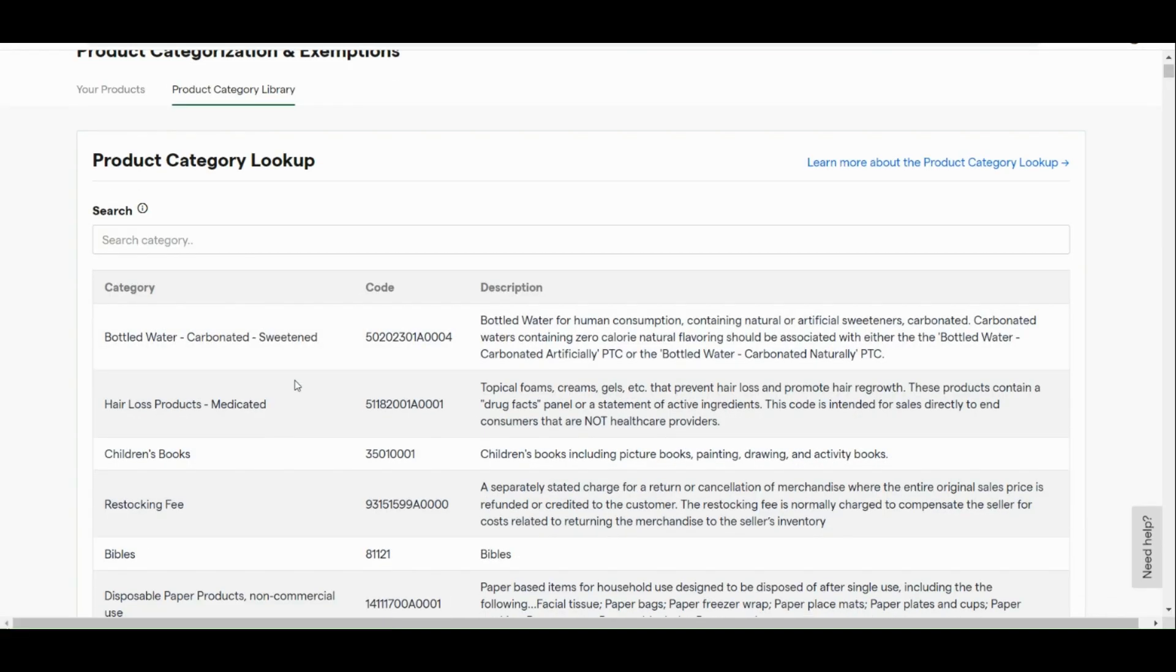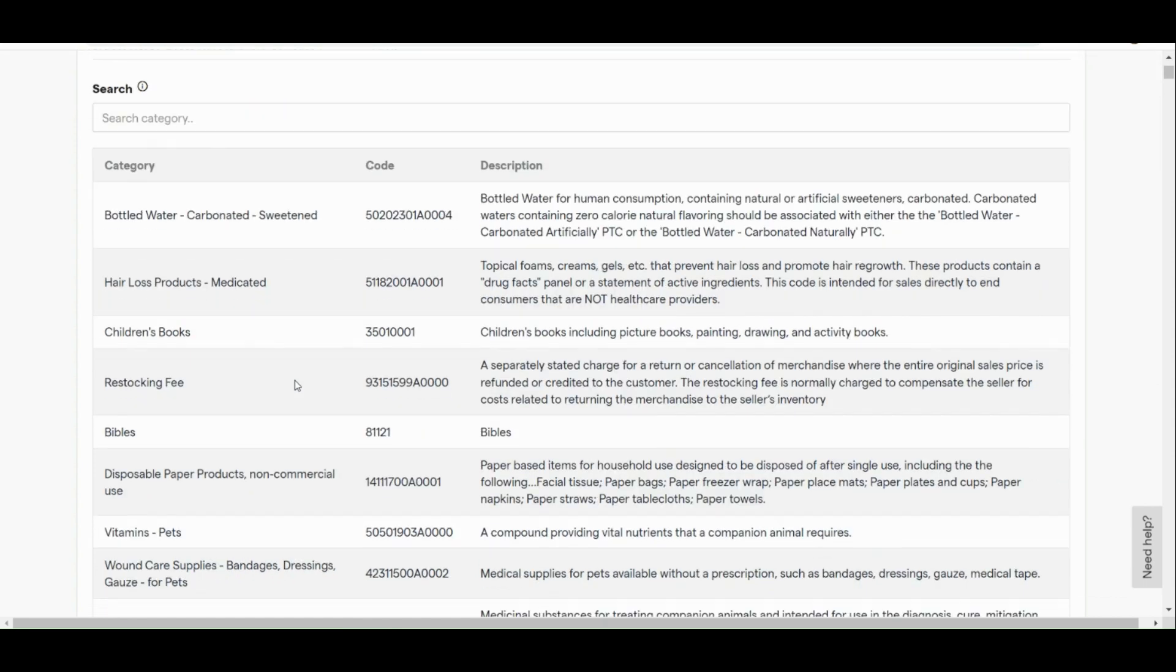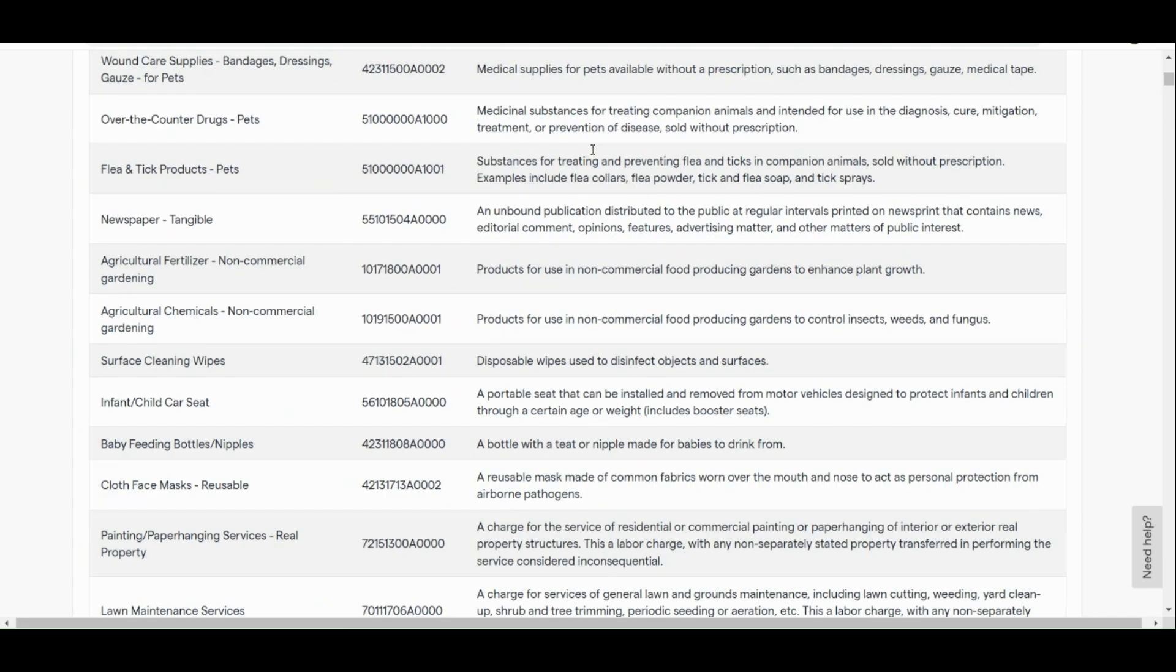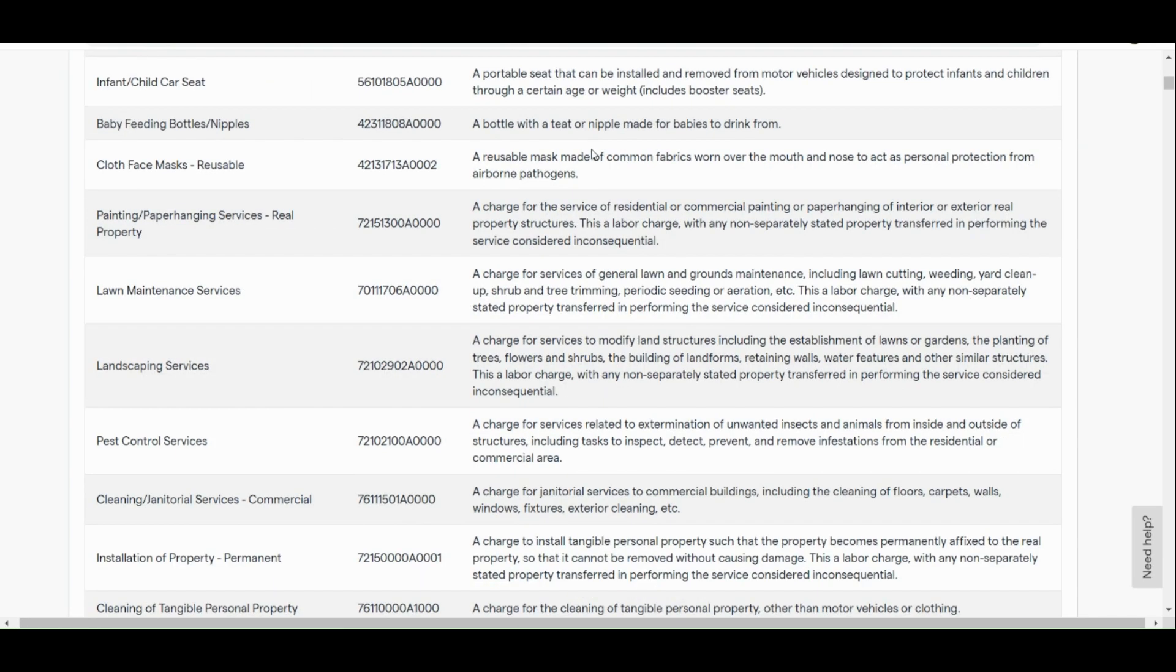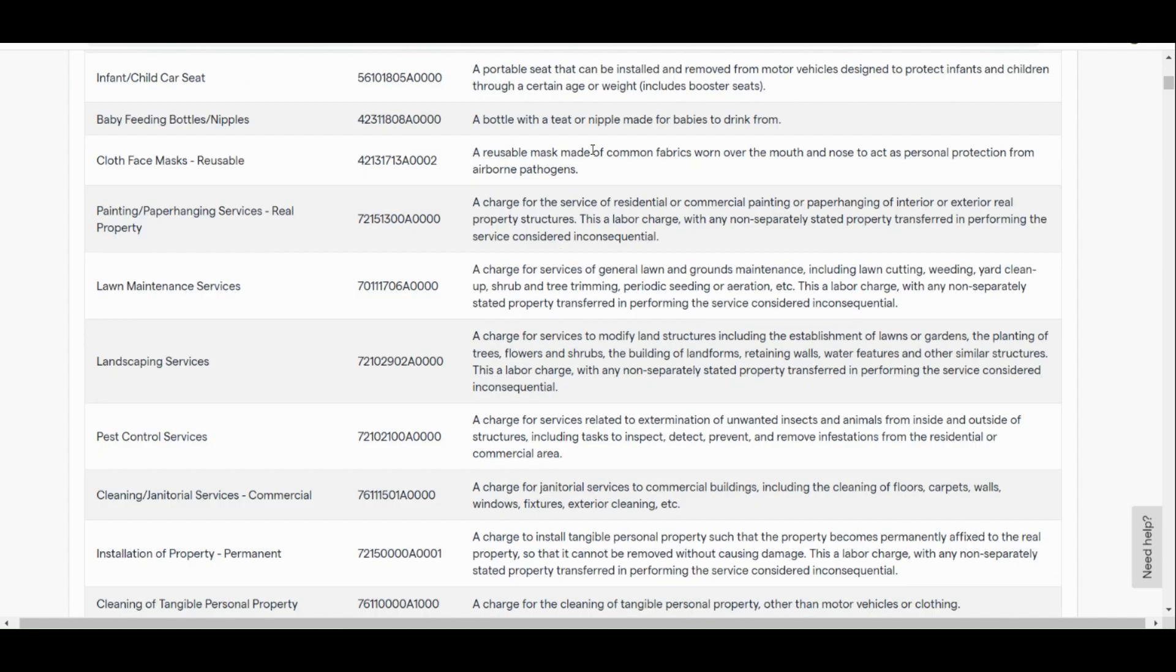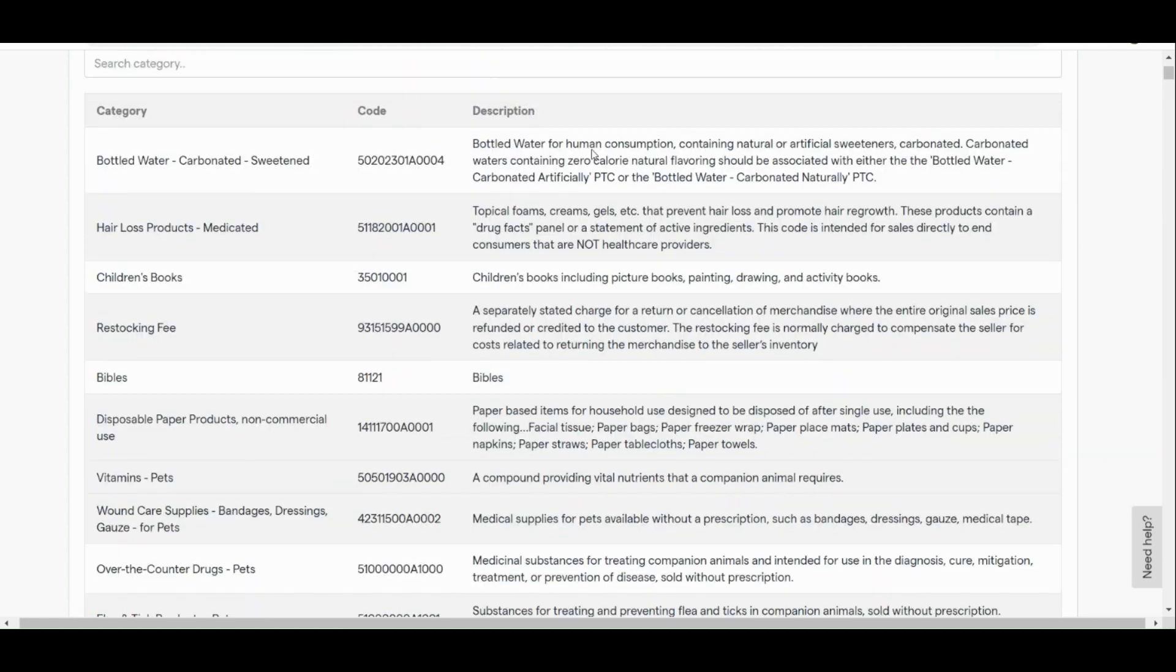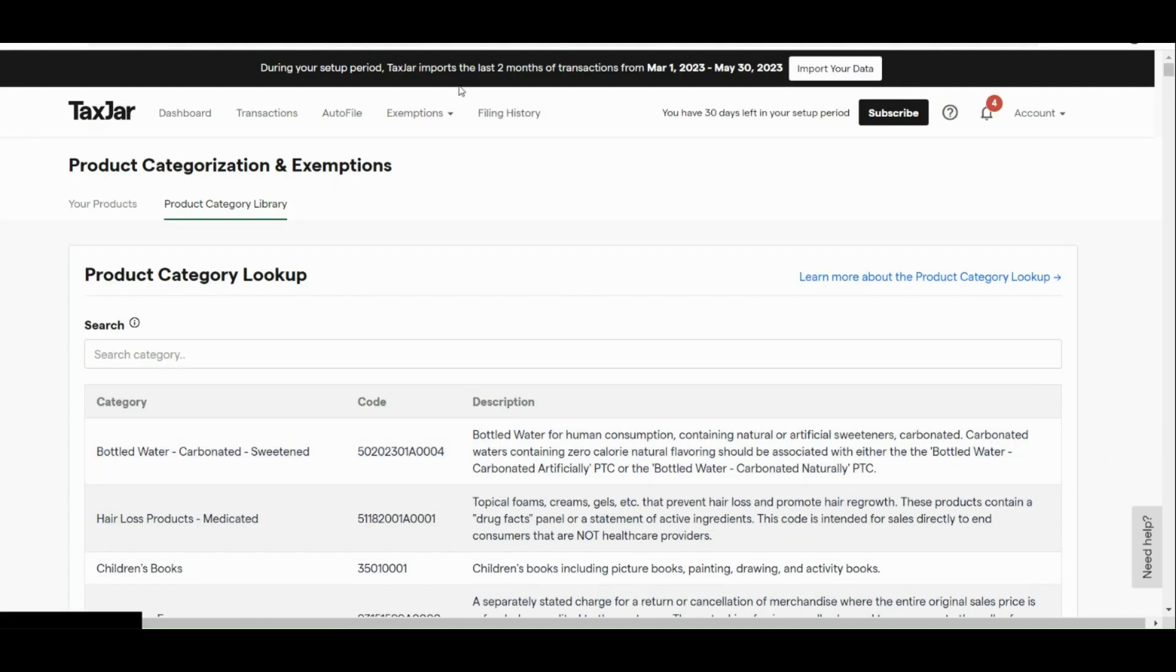Now, here, under your product category library, you can actually see the category code and description of each item. For example, there's like children's book, restocking fee, infant or child, and the likes.